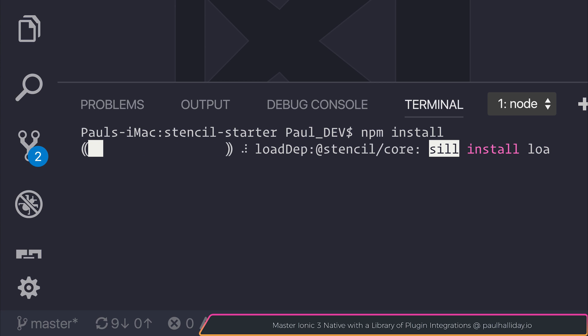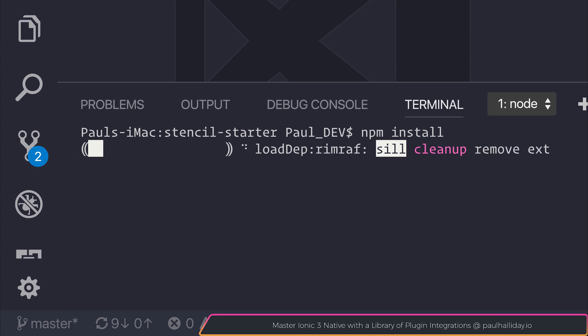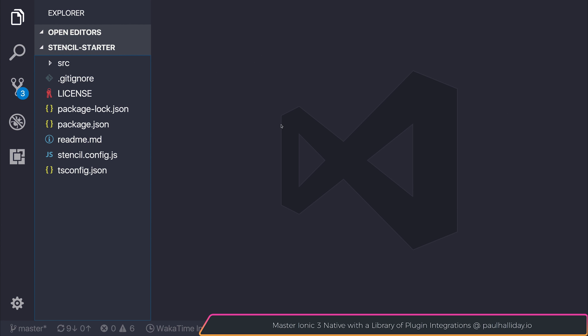And then of course, we can run this with npm run dev. This will serve our application inside of the browser and watch for any file changes.